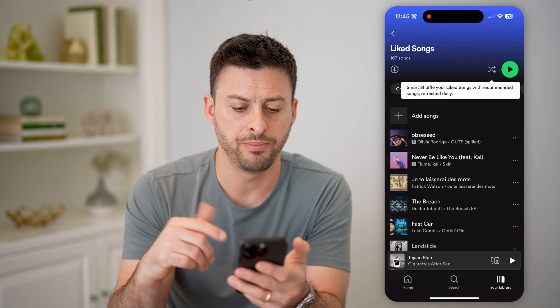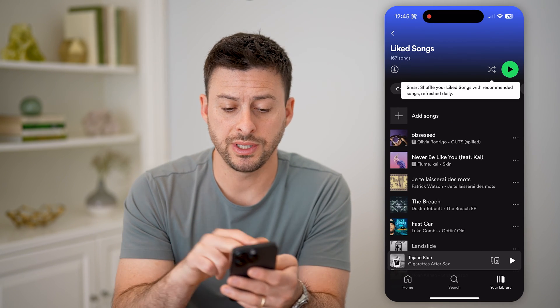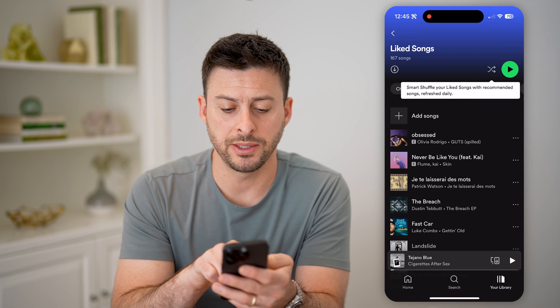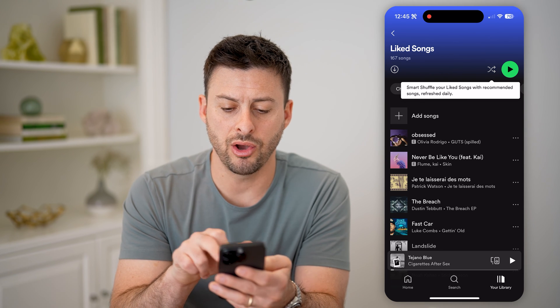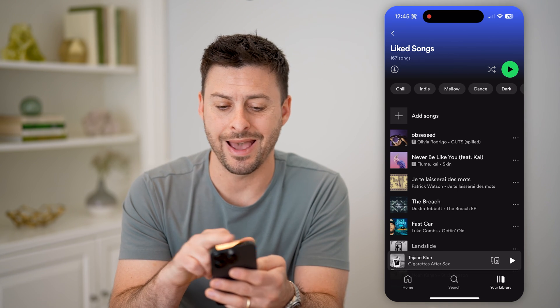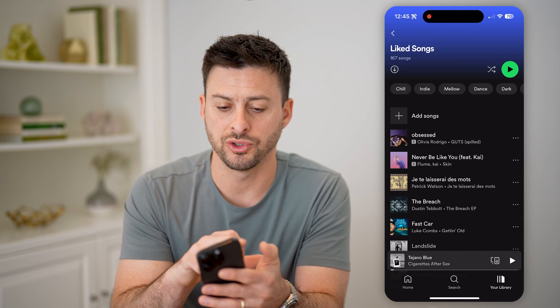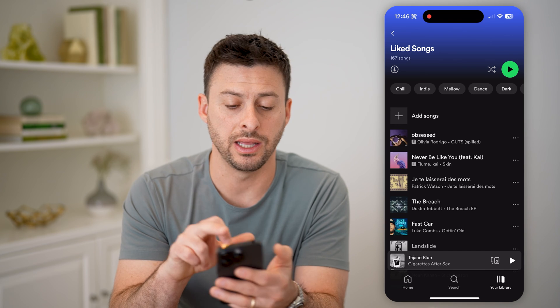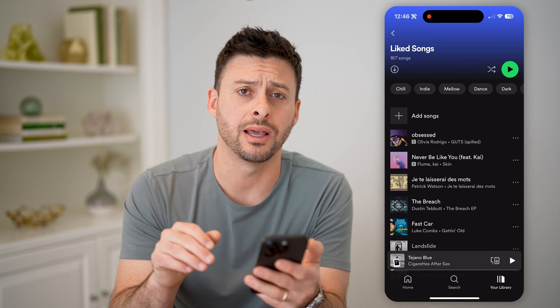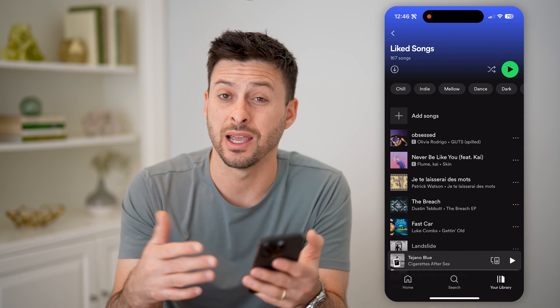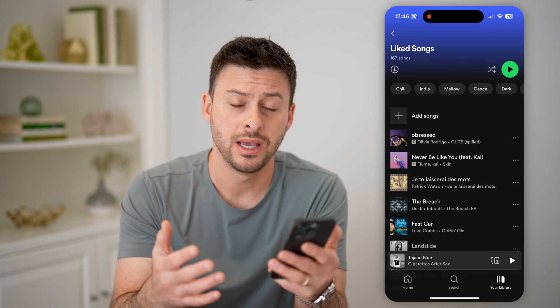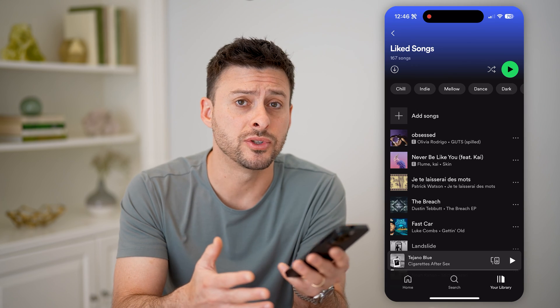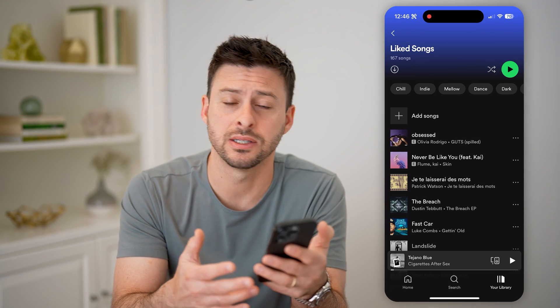I can tap on it, and of course here is Obsessed by Olivia Rodrigo. I can always add different songs, hit the download button at the top left, play all of these songs, or remove songs from this list. I have a bunch of different options.